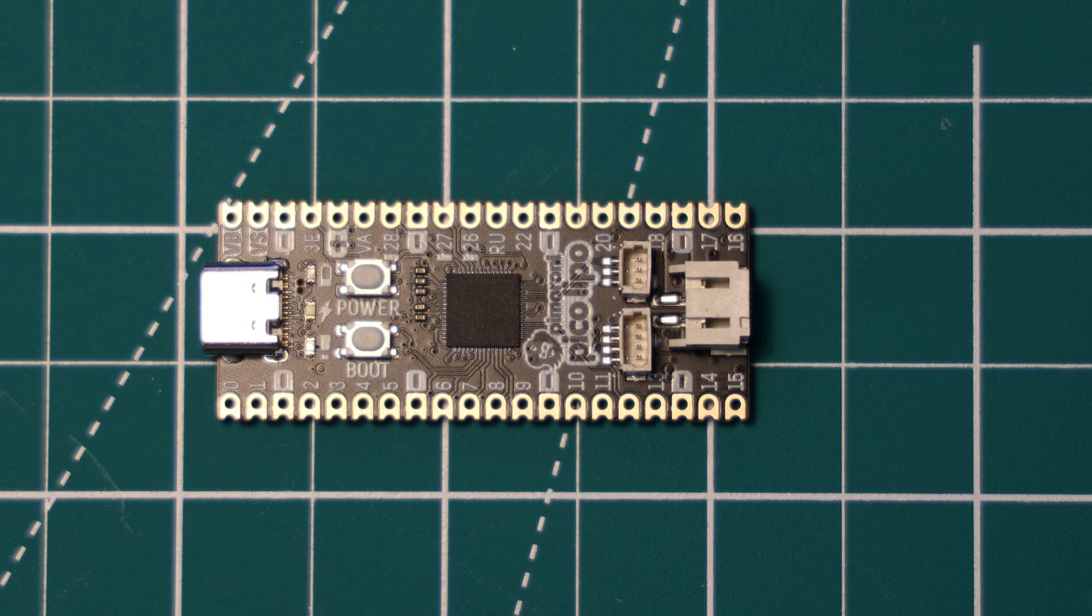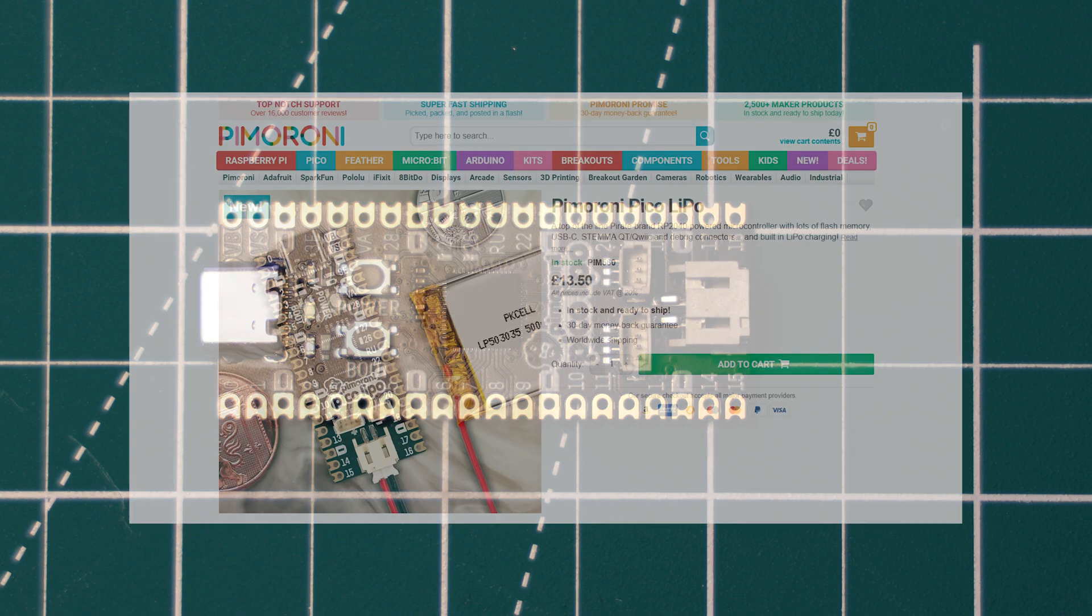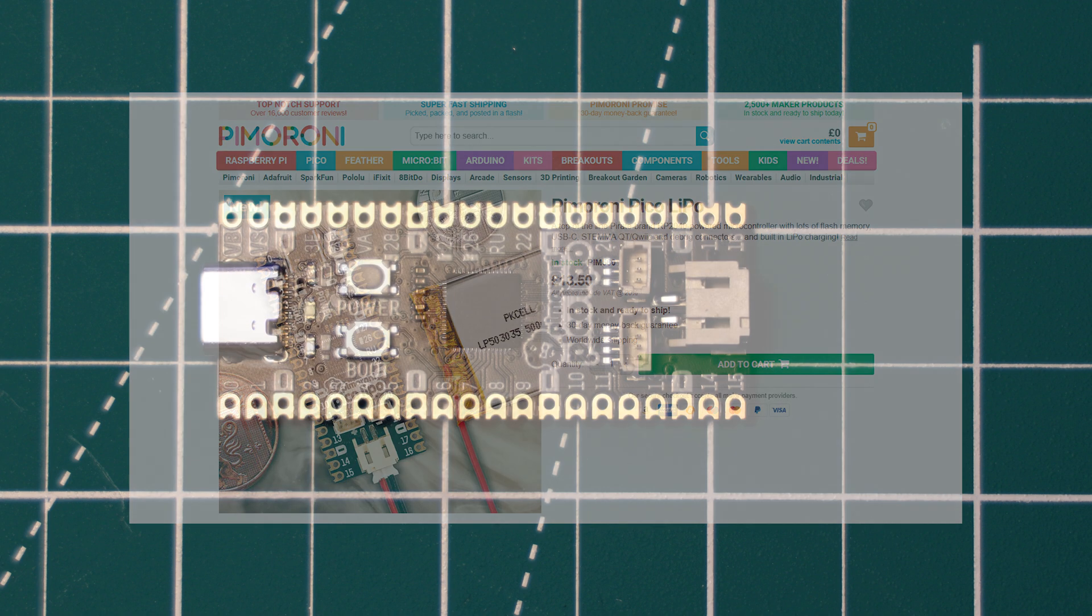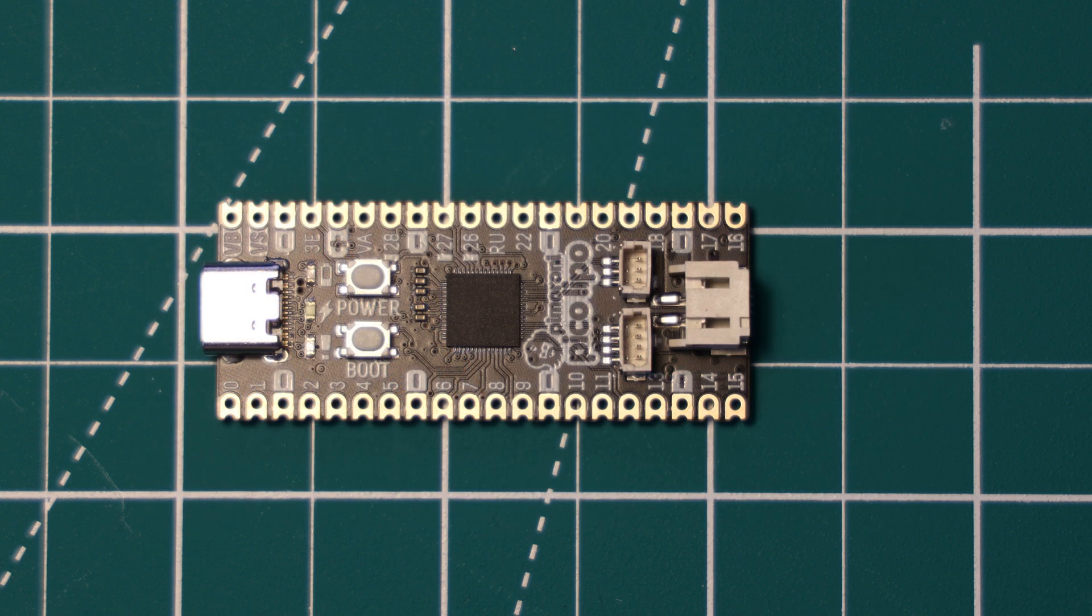So the Pimoroni Pico Lipo is available on Pimoroni's website for £13.50, and shipping within the UK is about £3 via Royal Mail. So this is quite a costly board, and during this video we're going to see if its features make it worth this price.